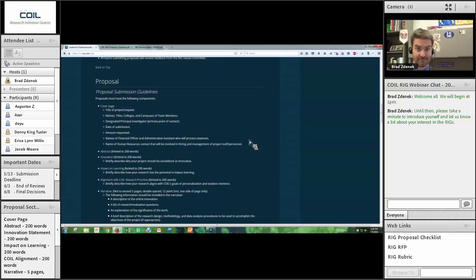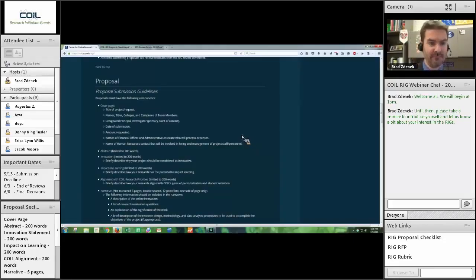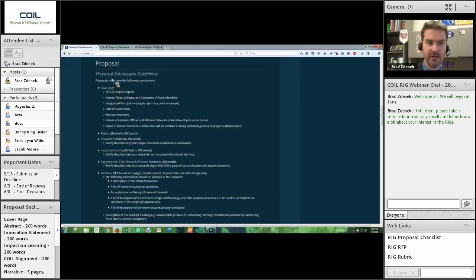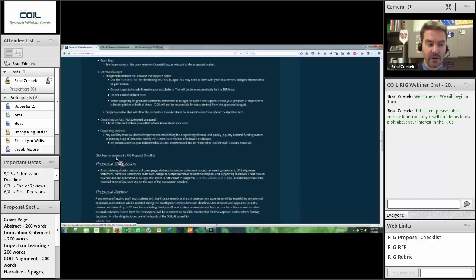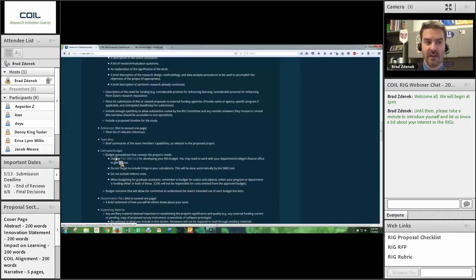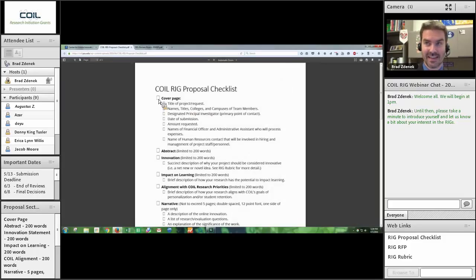So, the proposal. I've got it all broken down under the Proposal section. I'm going to skip to the end of this and show you the link that says 'click here to download a RIG proposal checklist.' This is one of the worksheets you can use — it's a PDF with nice little check boxes. This is intended to be your preflight checklist before submitting your proposal, to go through and make certain you have included everything. This is basically what the proposal should look like.